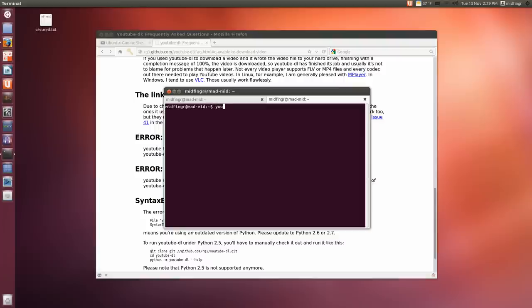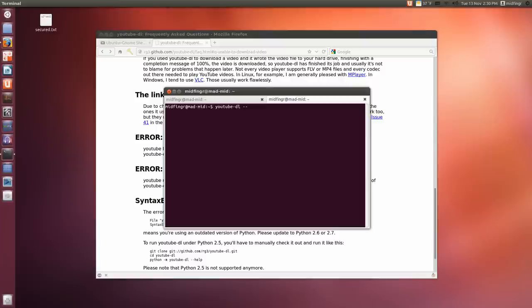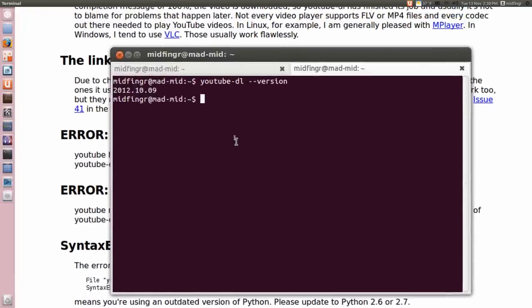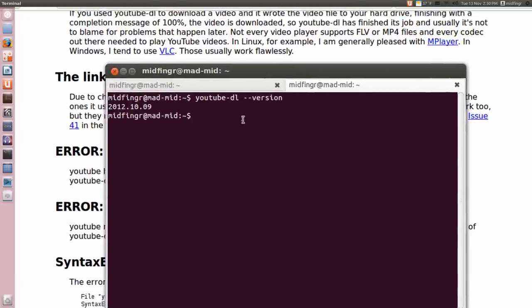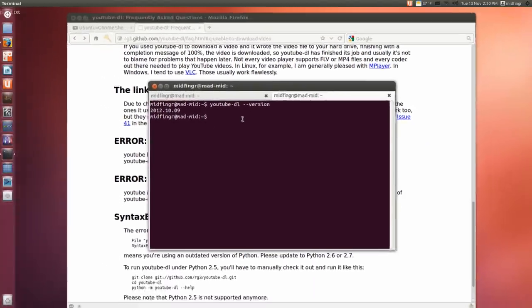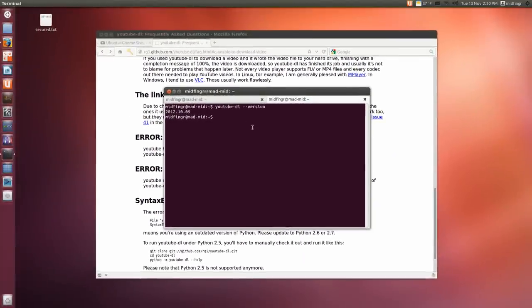And it also mentions to check the version, youtube-dl space two dashes and then version. Should give you the date now. And in this case now, it's 2012-10-09. So it's after September, where it mentions the error.